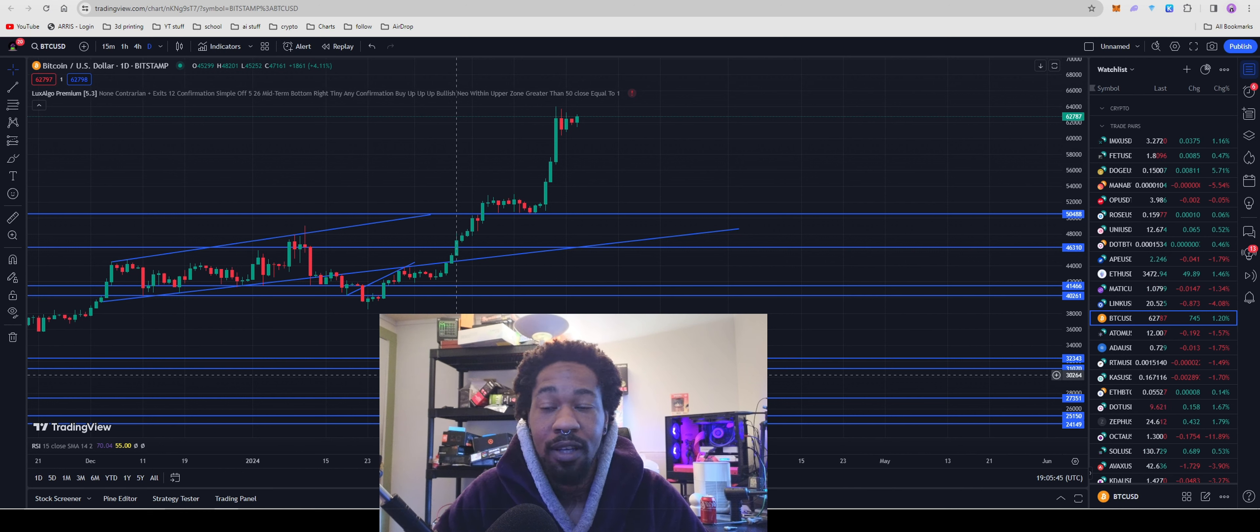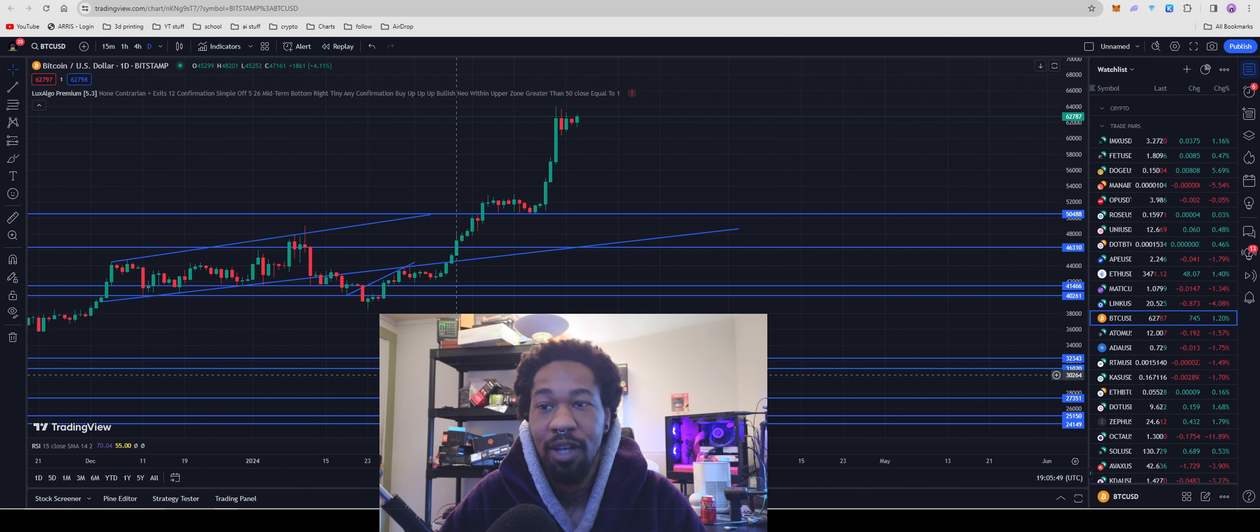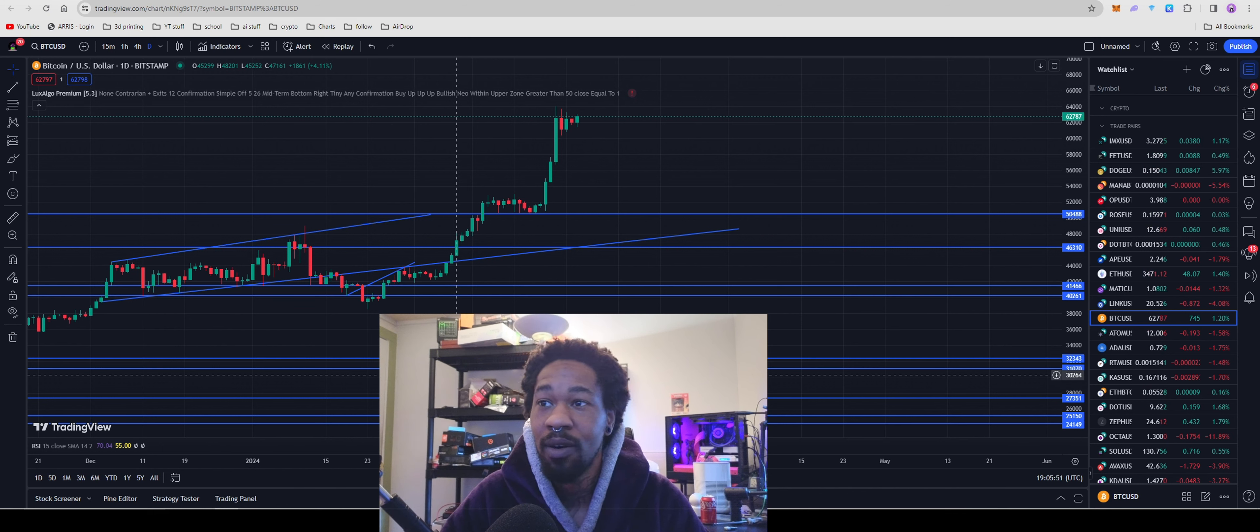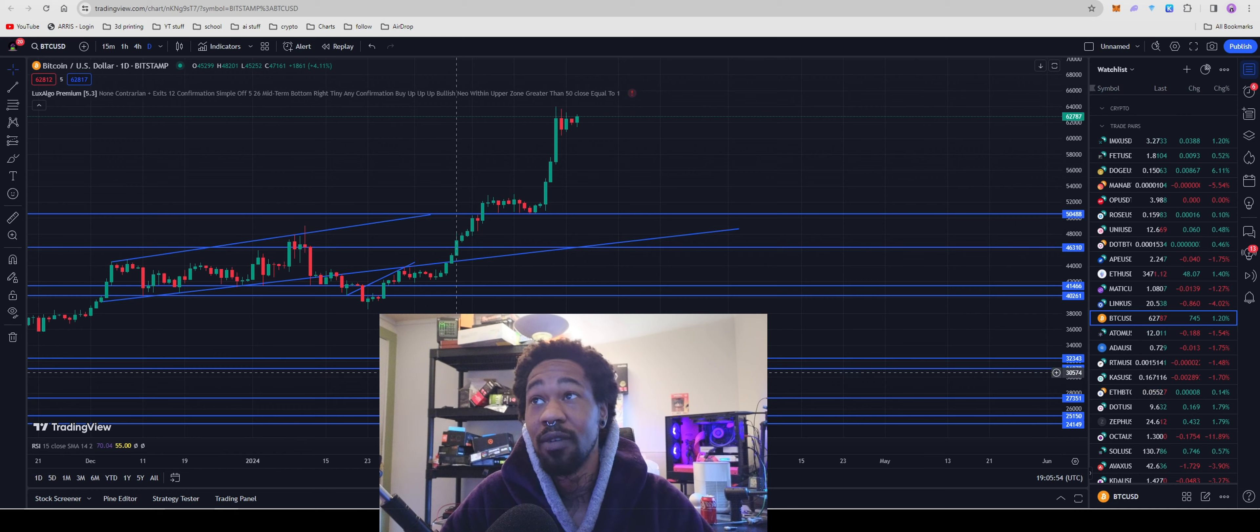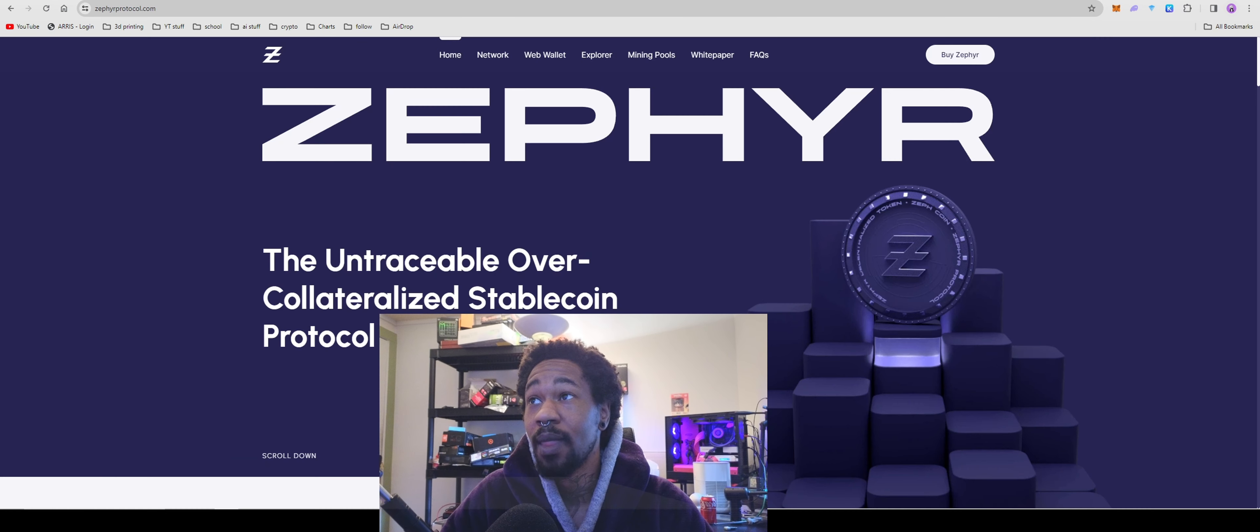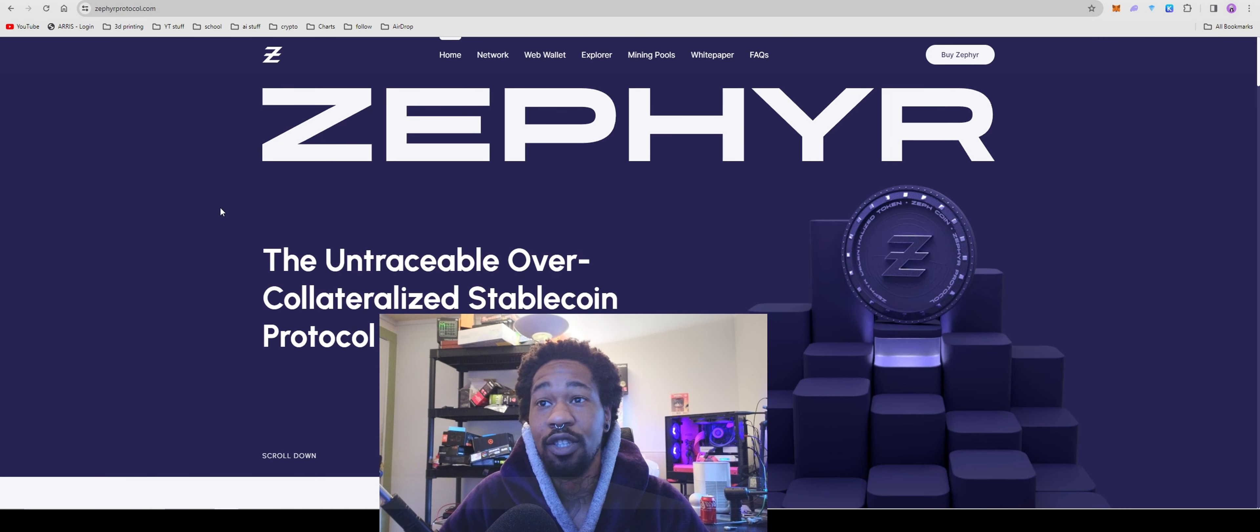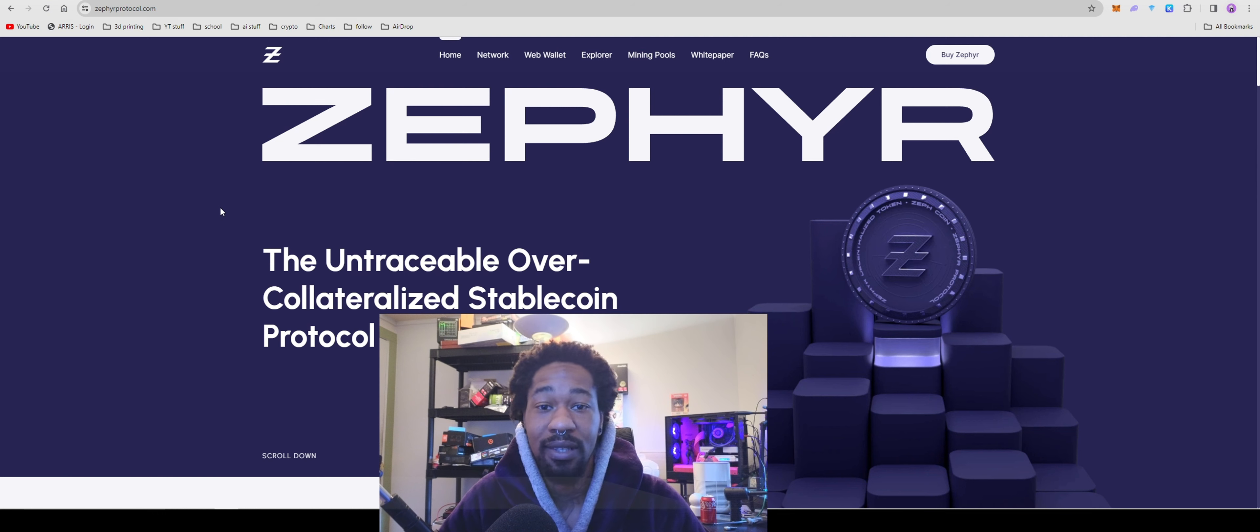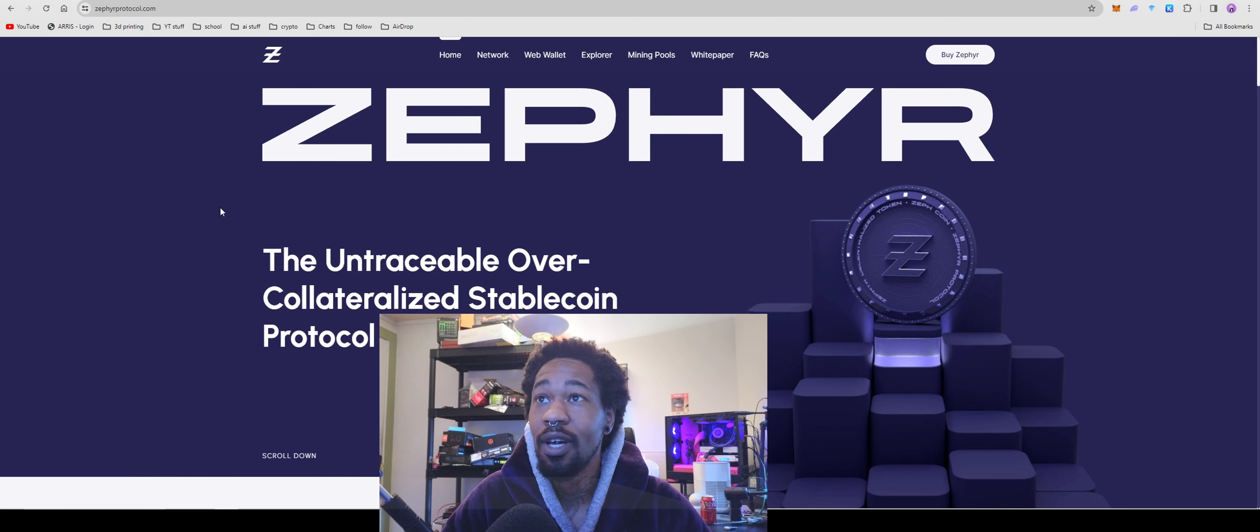But today we're going to be talking about Zephyr, one of our favorite crypto projects on this channel. As you guys do know, I do hold a decent position because I definitely think Zephyr is going to moon. If you don't know Zephyr Protocol, the untraceable overcollateralized stablecoin, it's essentially something like Monero, but on steroids and really cool.